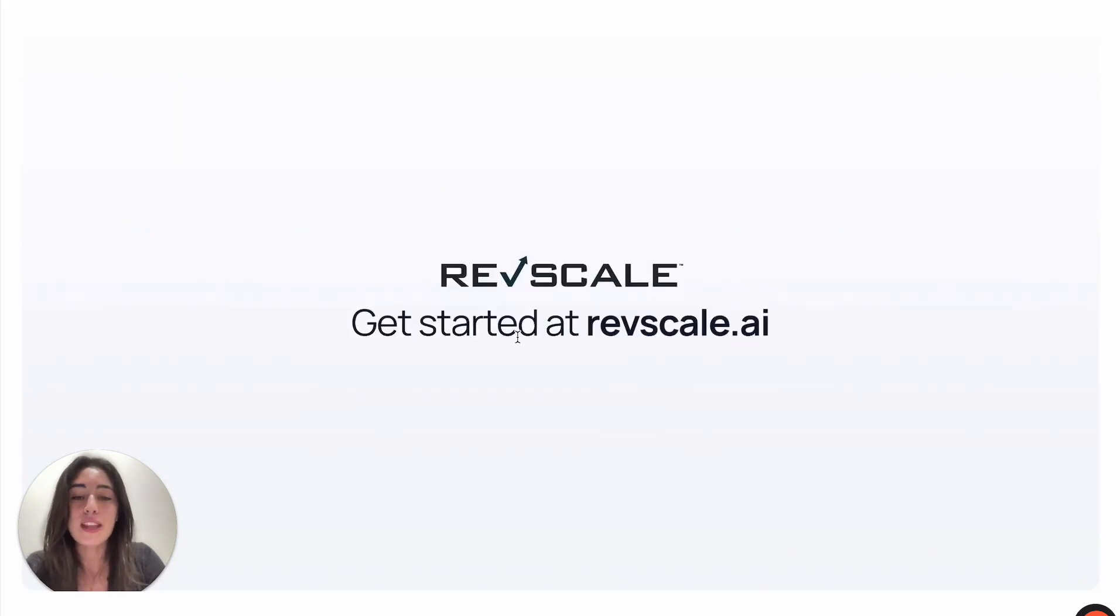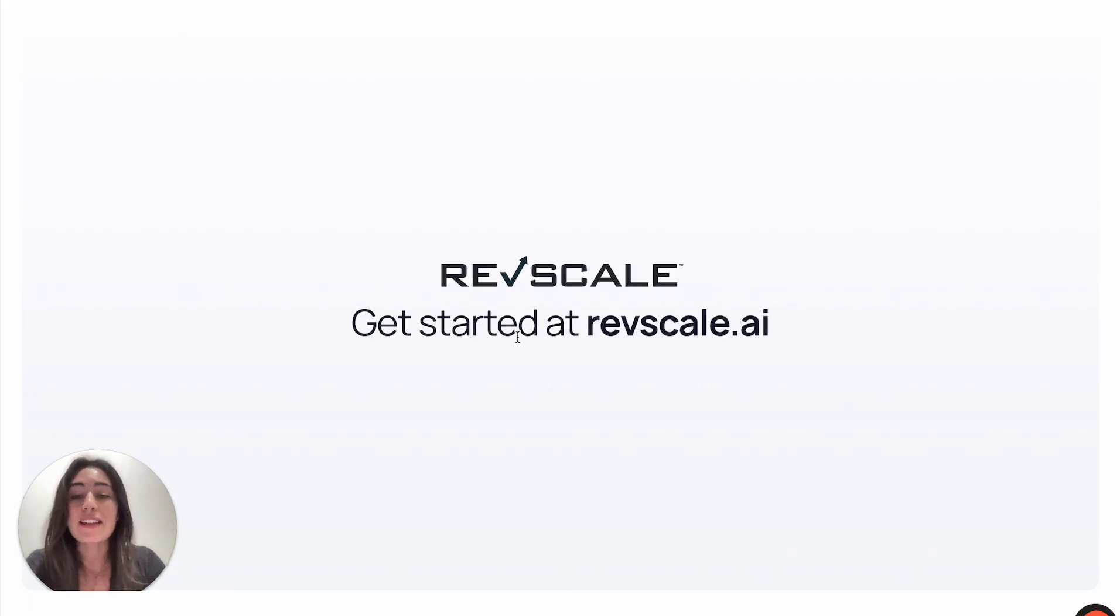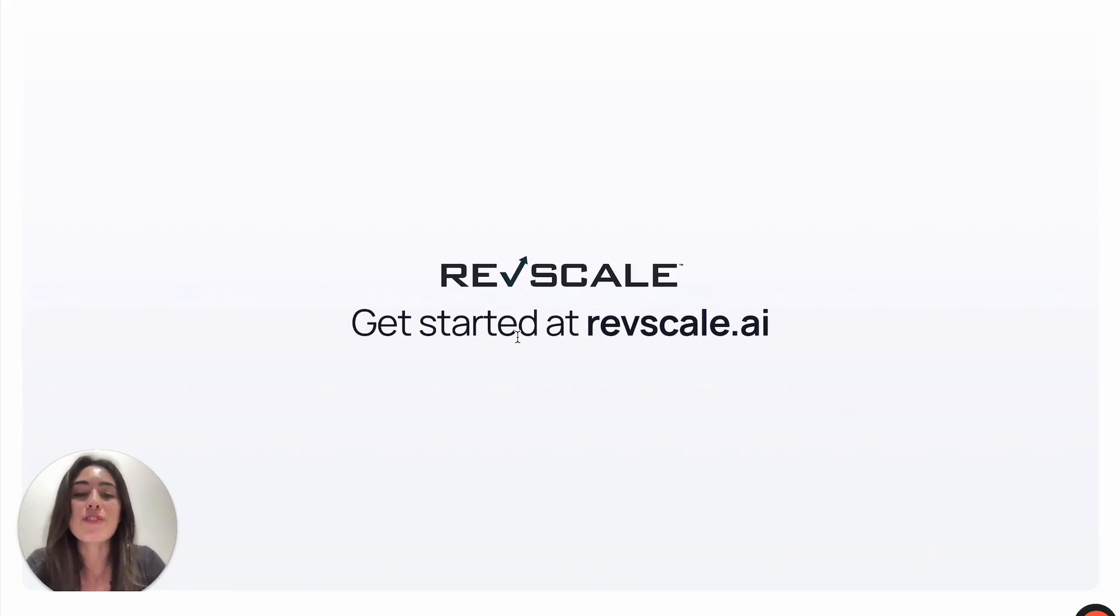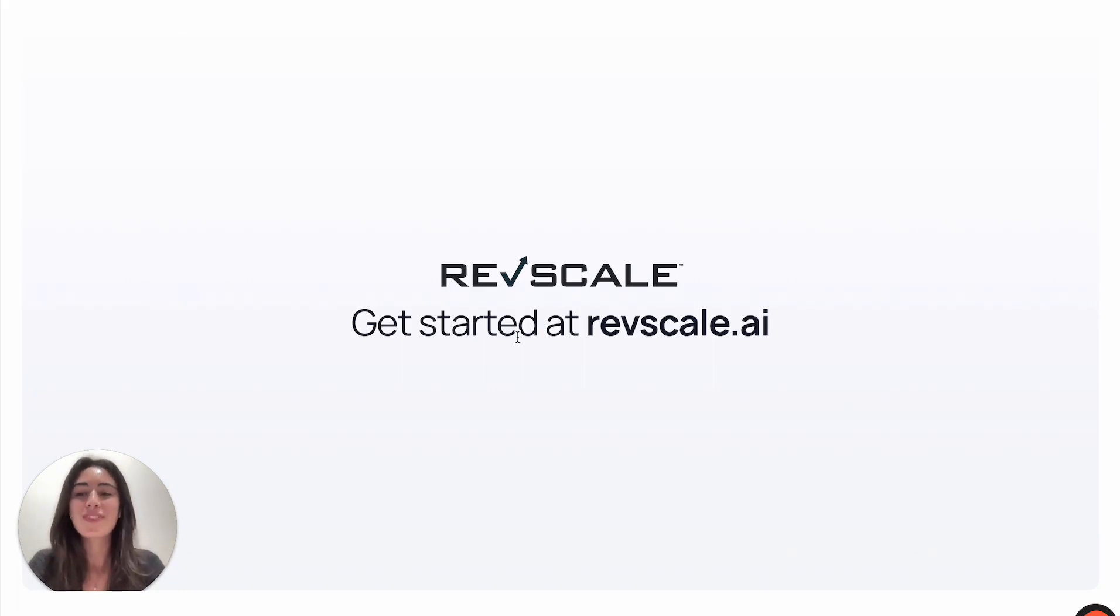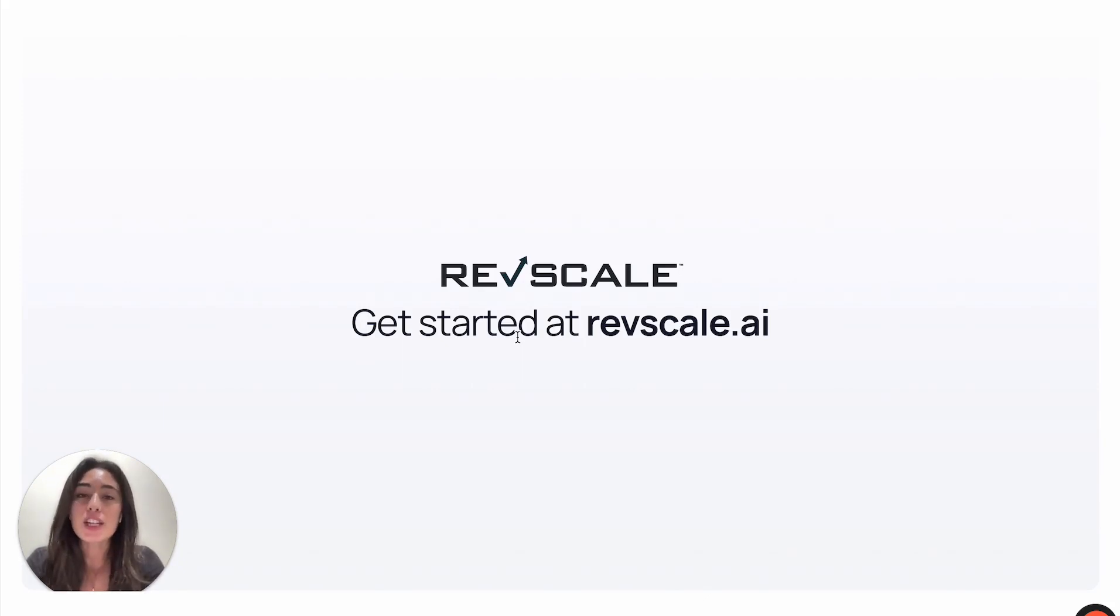We have helped our clients increase their client base significantly. Major franchises like VentureX are using our platform to efficiently fill their franchisee office spaces. I'd love to show you the RevScale portal in action using one of the franchise locations of VentureX that we service.